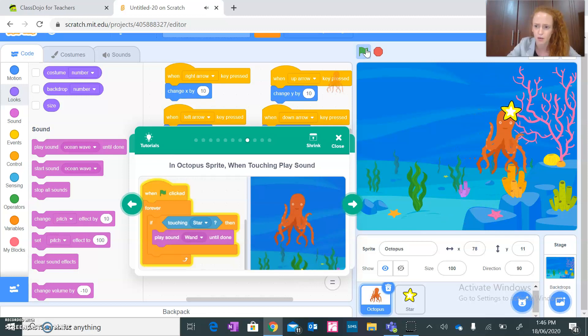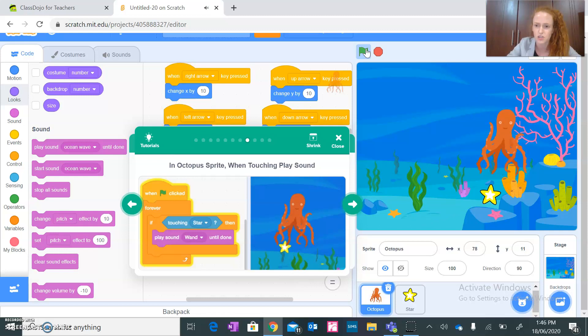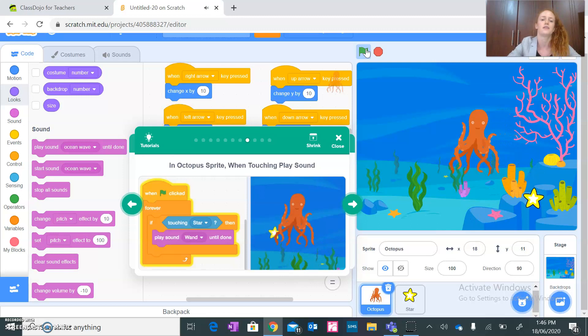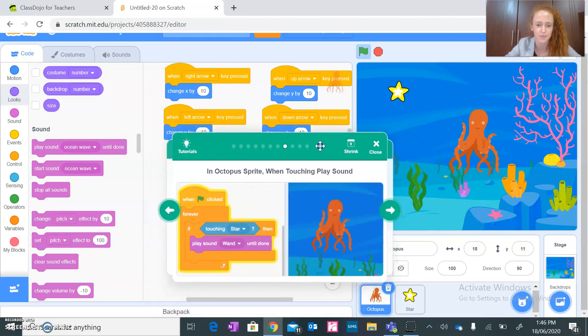Okay, so let's see how that works. You see, every time it touches the star, the splash sound. If you have the wand sound, brilliant. All right guys.